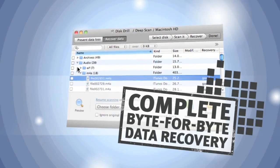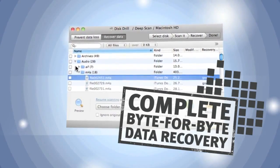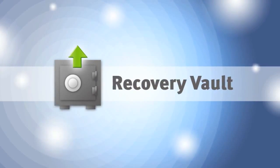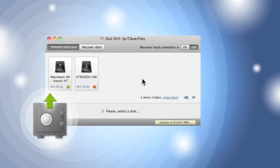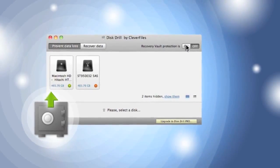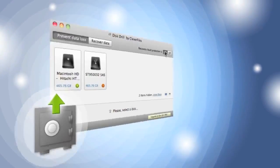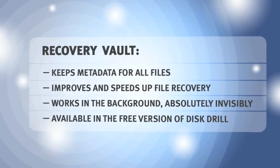But what can I do so this doesn't happen again? Disk Drill has the solution. The program's recovery vault keeps information about all of the files on my Mac. If anything happens, it'll help to recover them right away.